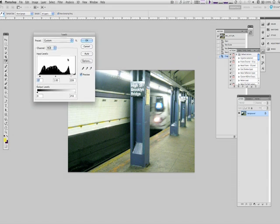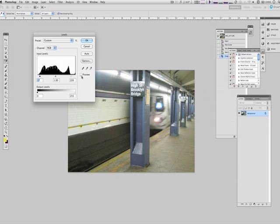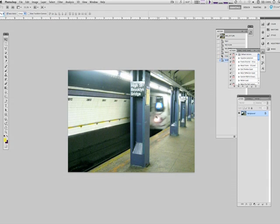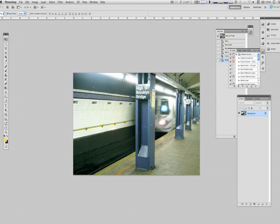...the levels until you get the look that you're looking for. You can uncheck the preview and kind of see the difference. Looks a lot better! So use Levels to fix the color.